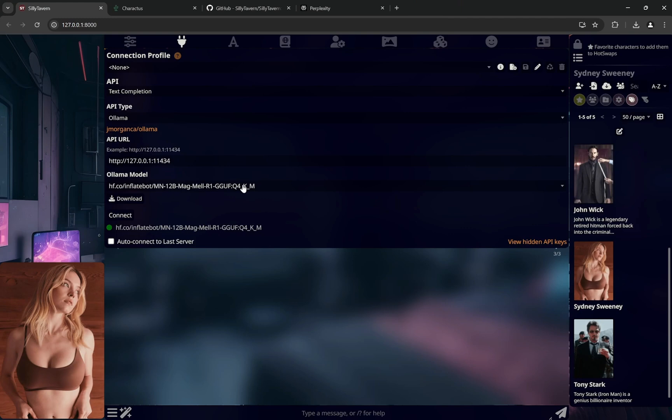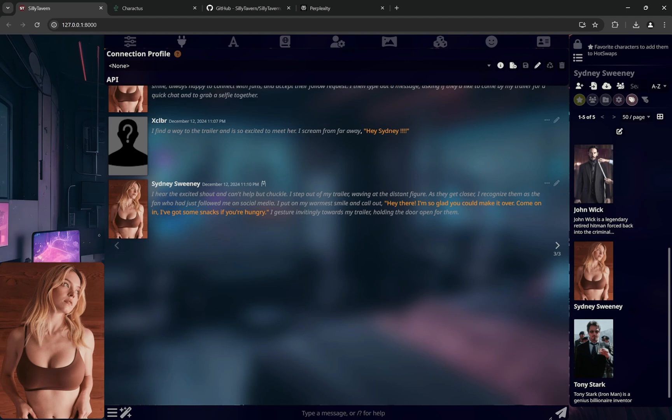This is what we wanted. You will get the list of all the downloaded models here and you can select anyone. We downloaded the Magmel R1 GGUF so we are going to use that.